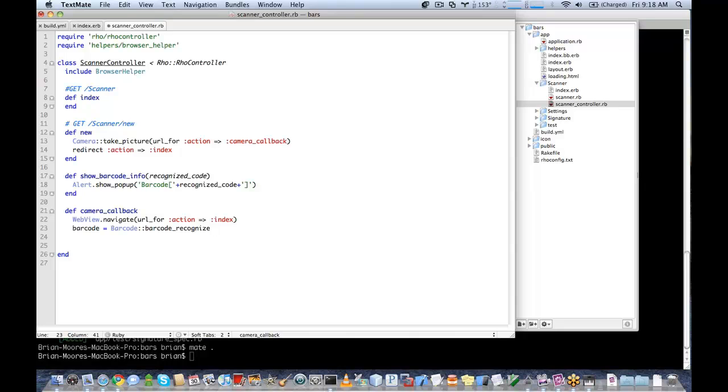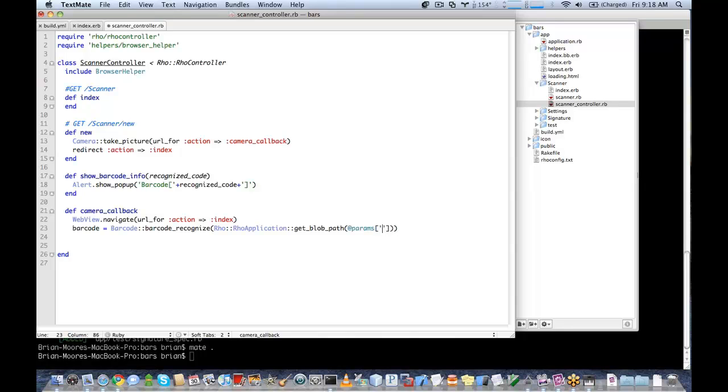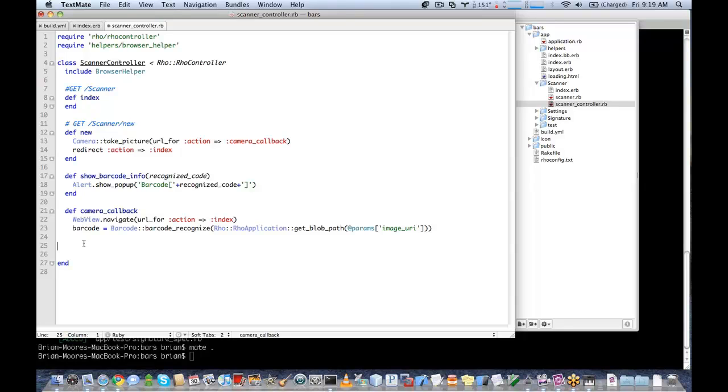We're going to go ahead and pass it the image URI directly from the image that has just been captured. So we're going to get the path using our row application helper here. Get blob path. And then pass the image URI. So this line here is how you use the barcode functionality. There's nothing more to it. You simply pass the location of an image and it will return you the barcode string if it is detected one. Finally, we're going to call show_barcode_info and pass it our barcode.